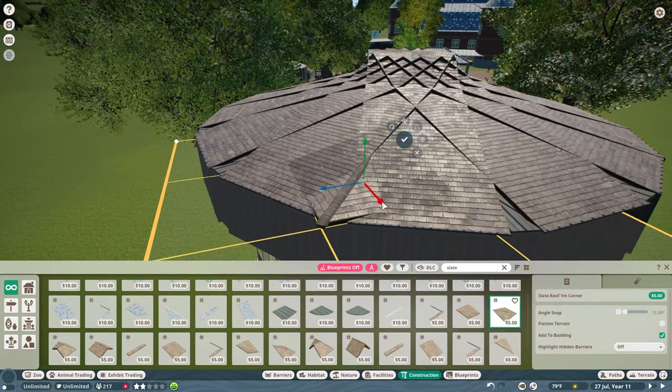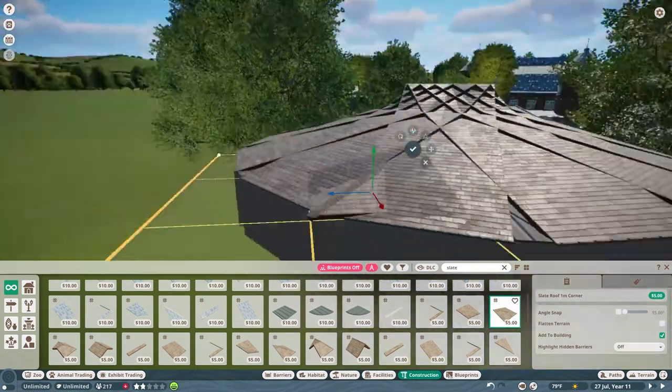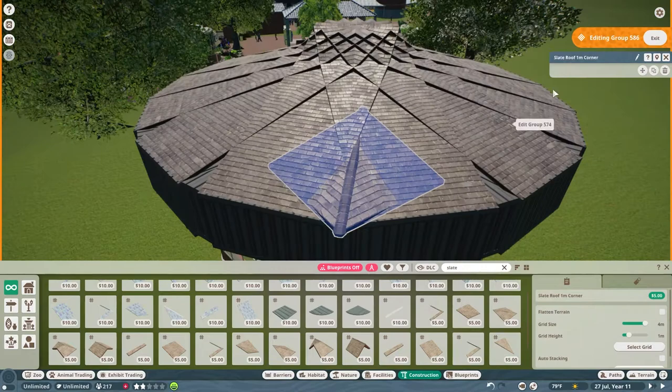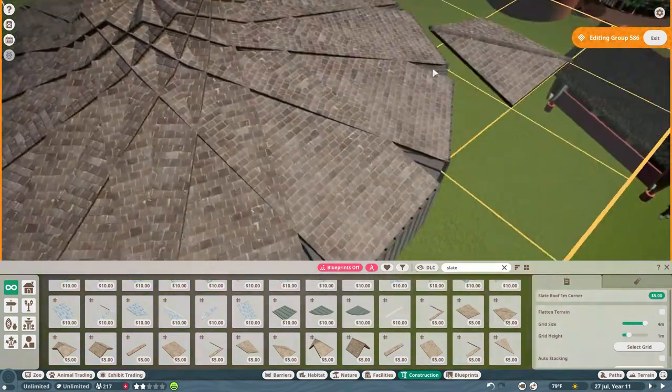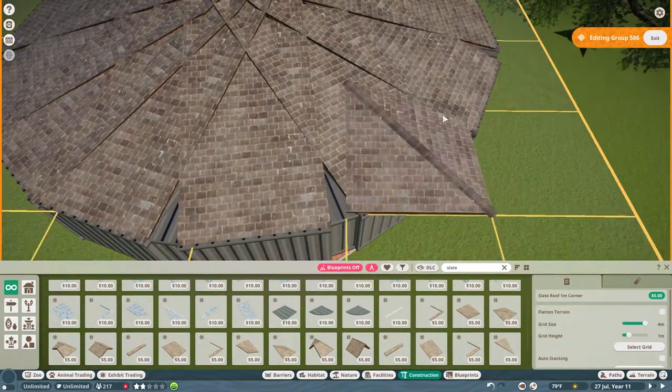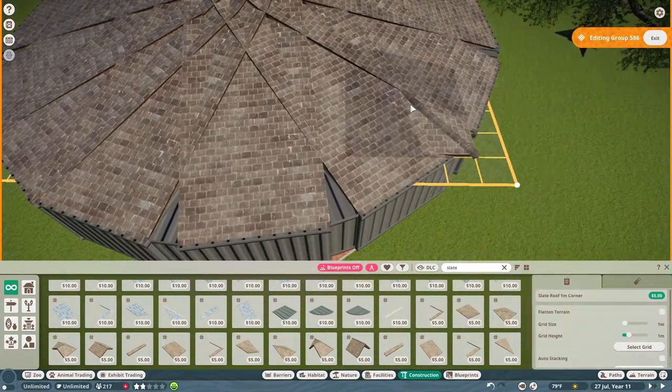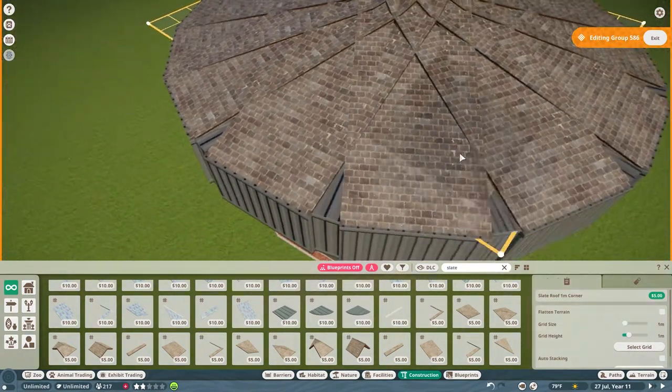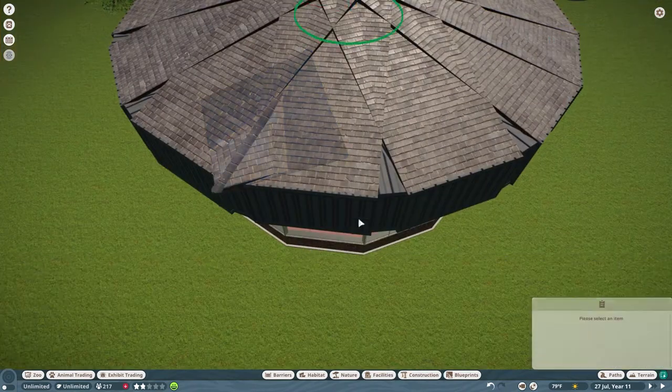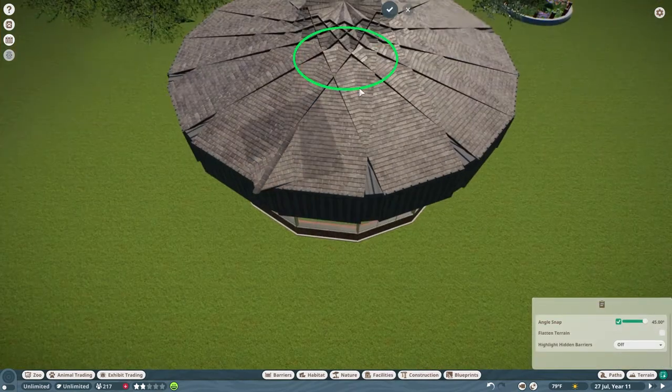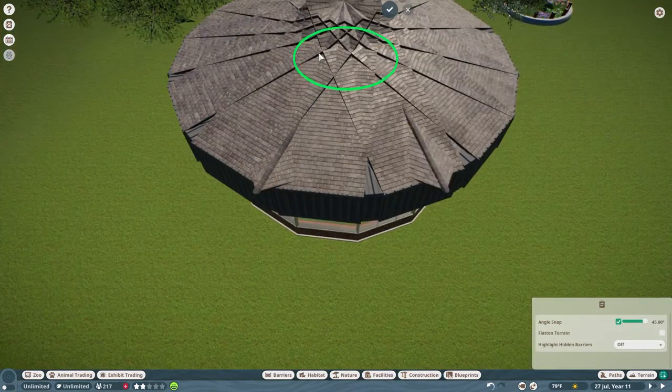The inverted didn't look very good, so I went ahead and went with the other one and did the same process. Put one on each side and then duplicate them all the way around the building.